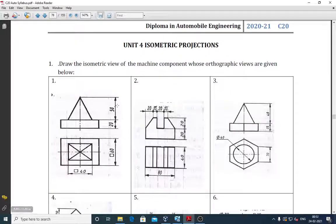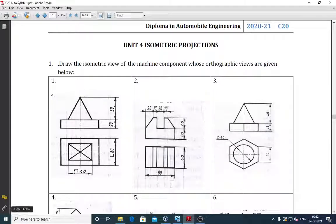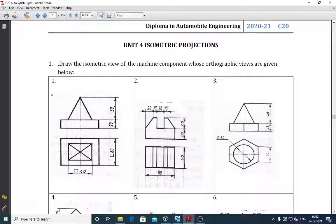Let me take the first question. Here, as you know, this is the top view and this is the front view. In the top view, there is a square of dimension 60 mm, and inside there is another square of 40 mm. When you look at the front view, you will come to know this object is a pyramid. So below, the square of 60 mm is a box having a size of 60 mm square and a height of 20 mm.